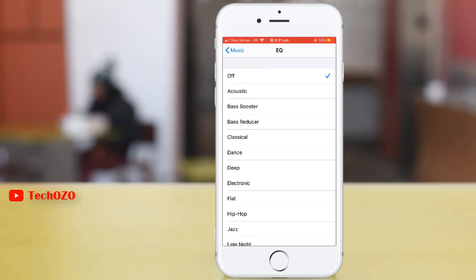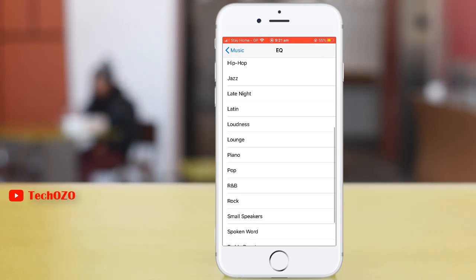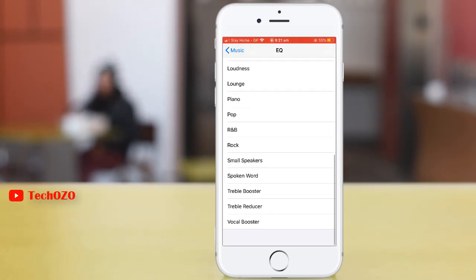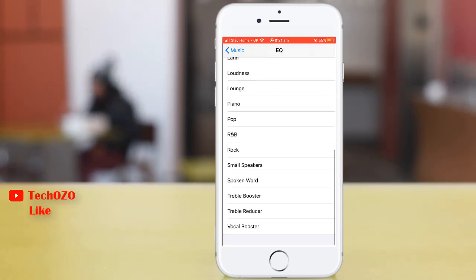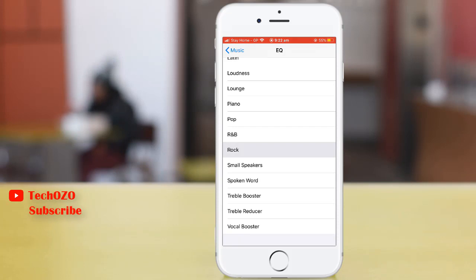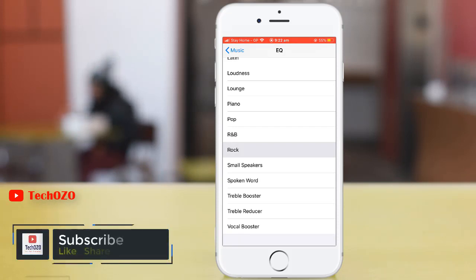There are a lot of equalizers available, which you can choose. I would like to listen rock always, tap rock, that's all. This is how you can configure your equalizer on your iPhone.